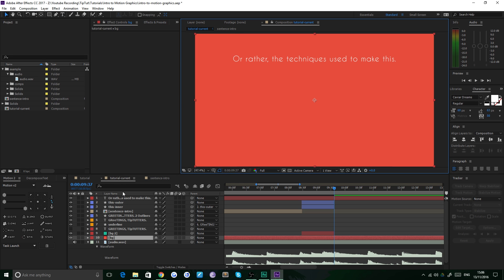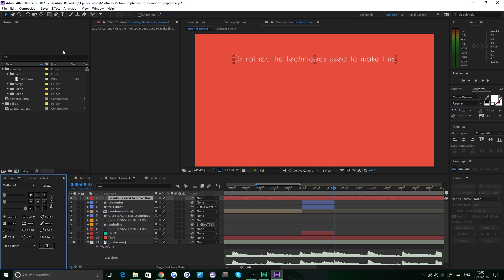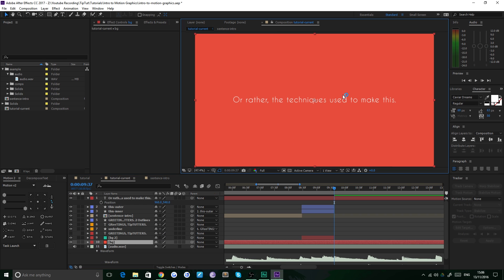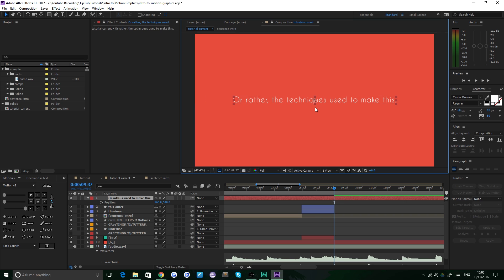The first thing we need to do is rearrange the anchor point by clicking on Motion V2. You can use the pan behind tool if you don't have Motion V2. Then we just need to plonk it in the middle of the page by hitting P to bring up position — 965, 540 is the center of a 1080p page. Now this is where we want it to end up. However, to start off it needs to be slightly smaller and rotated to the right. So we need a scale keyframe, which is S, and we need a rotation keyframe, which is Shift+R to bring up both of them.